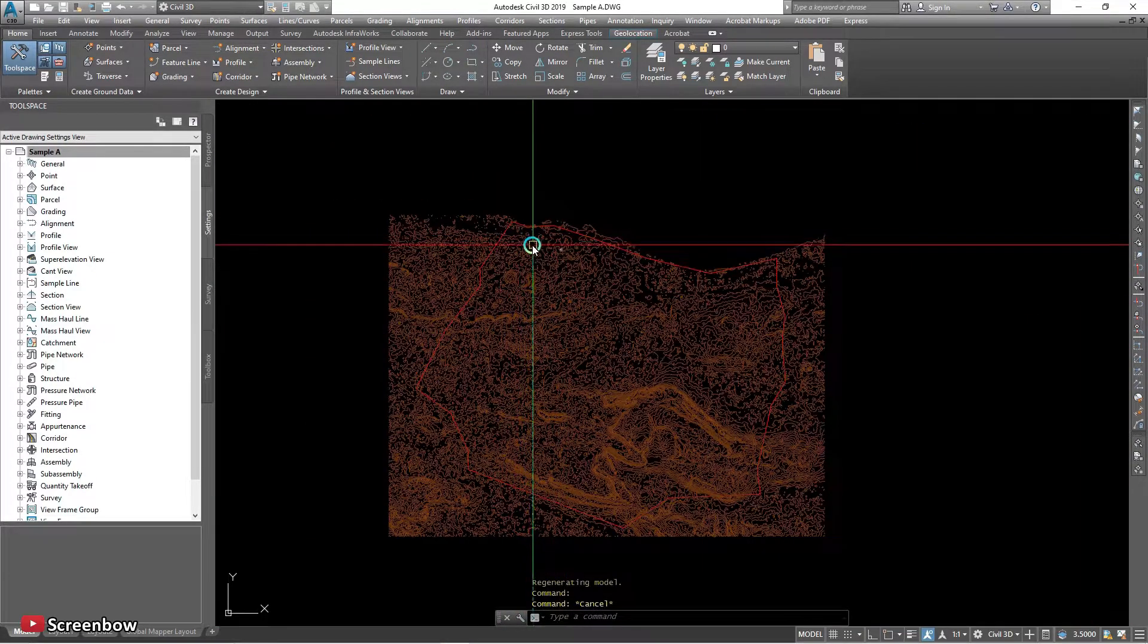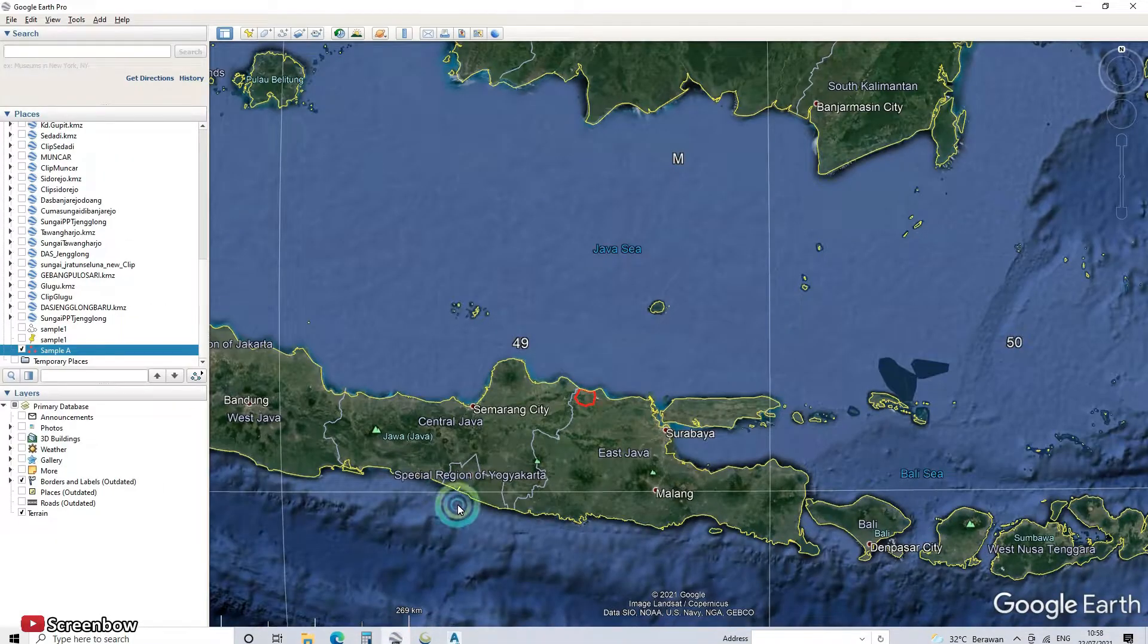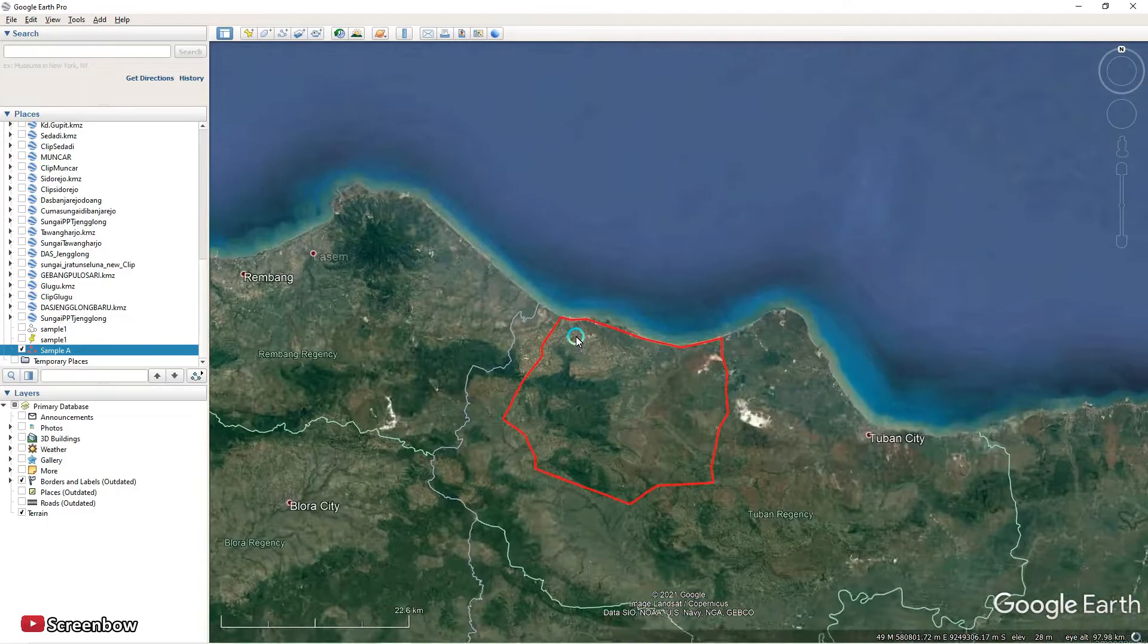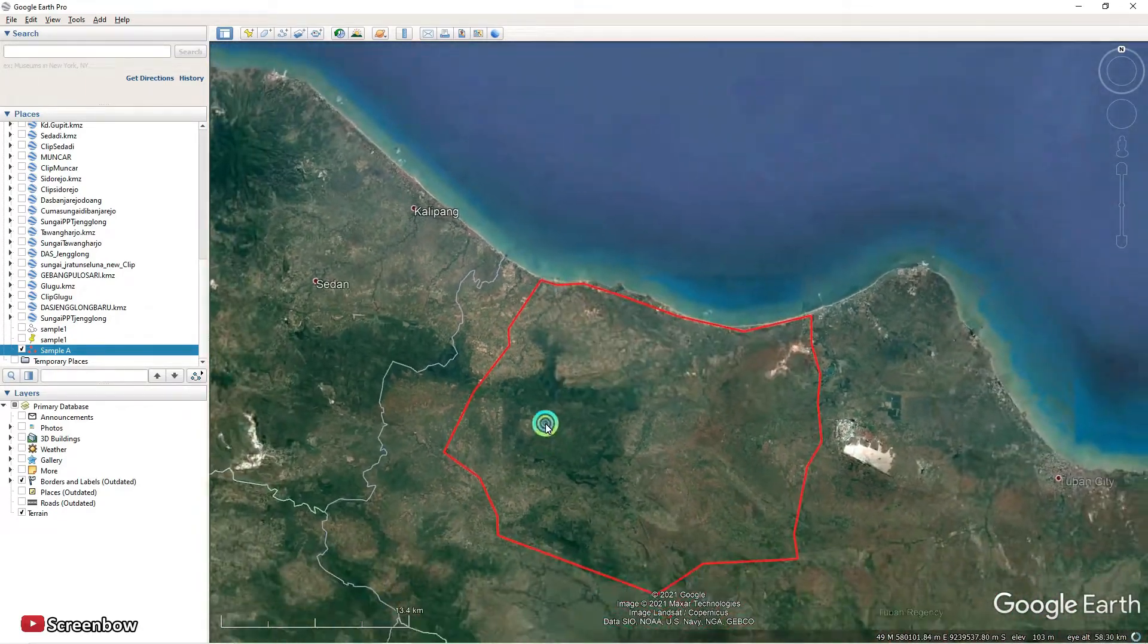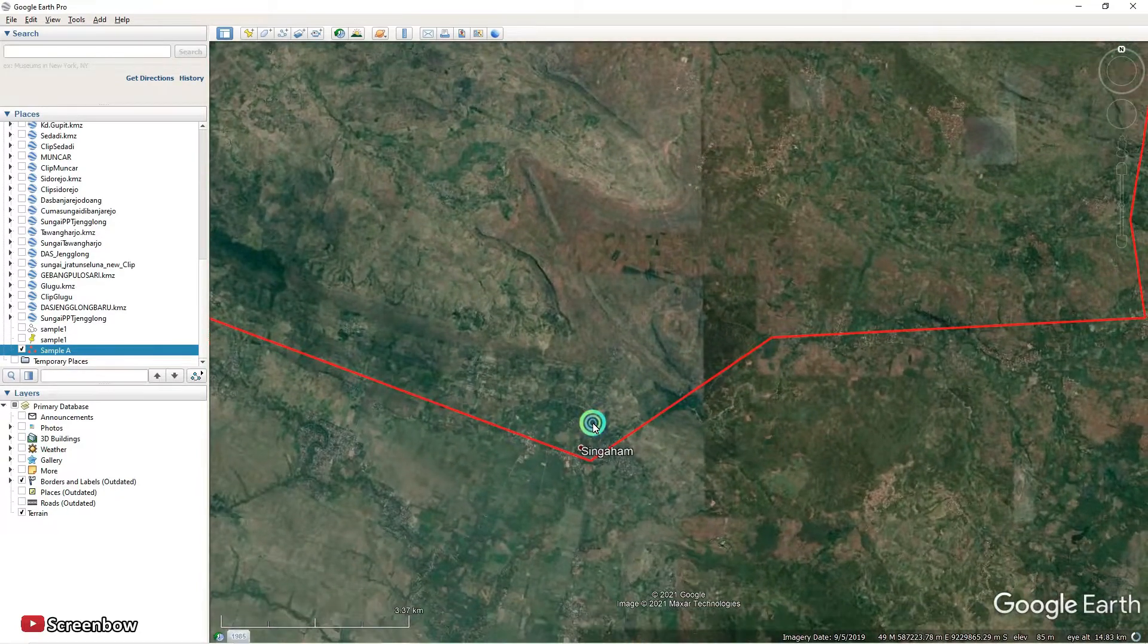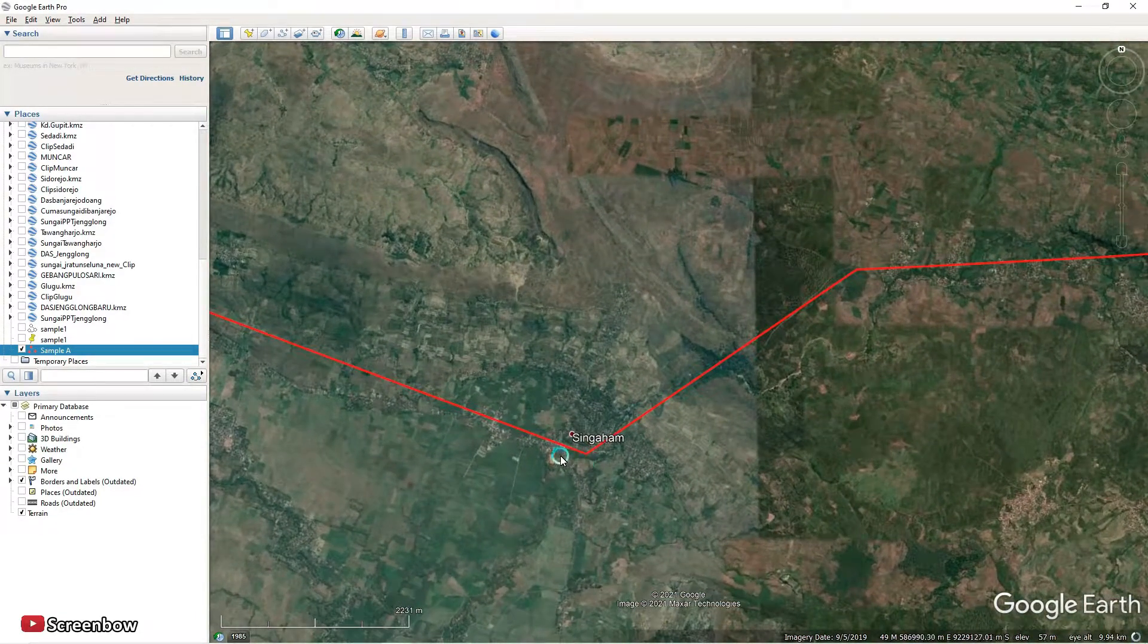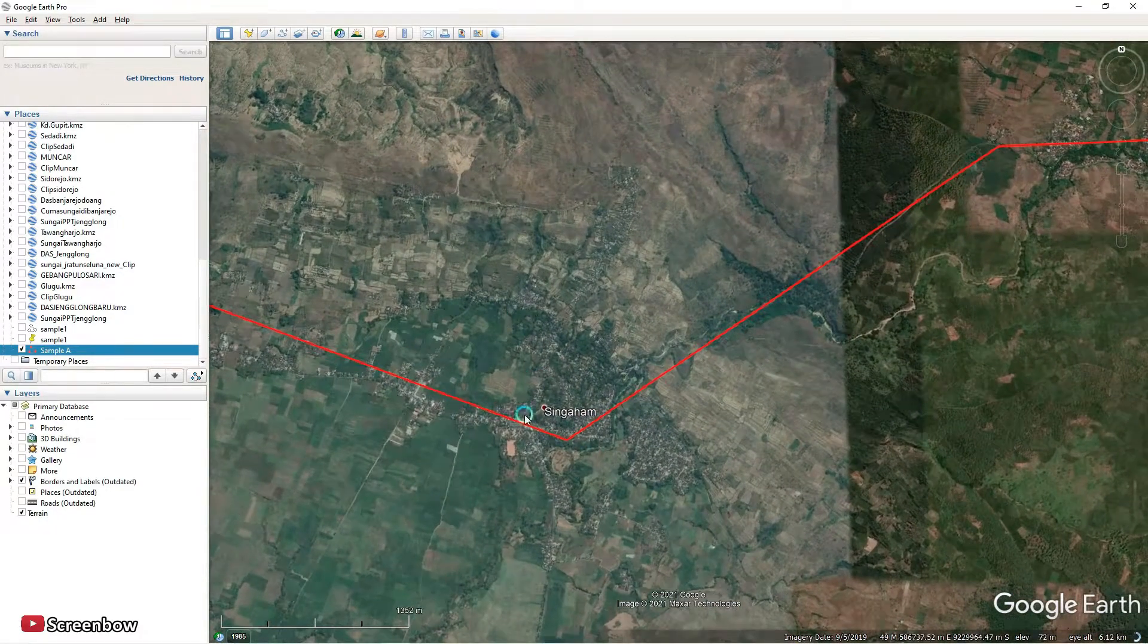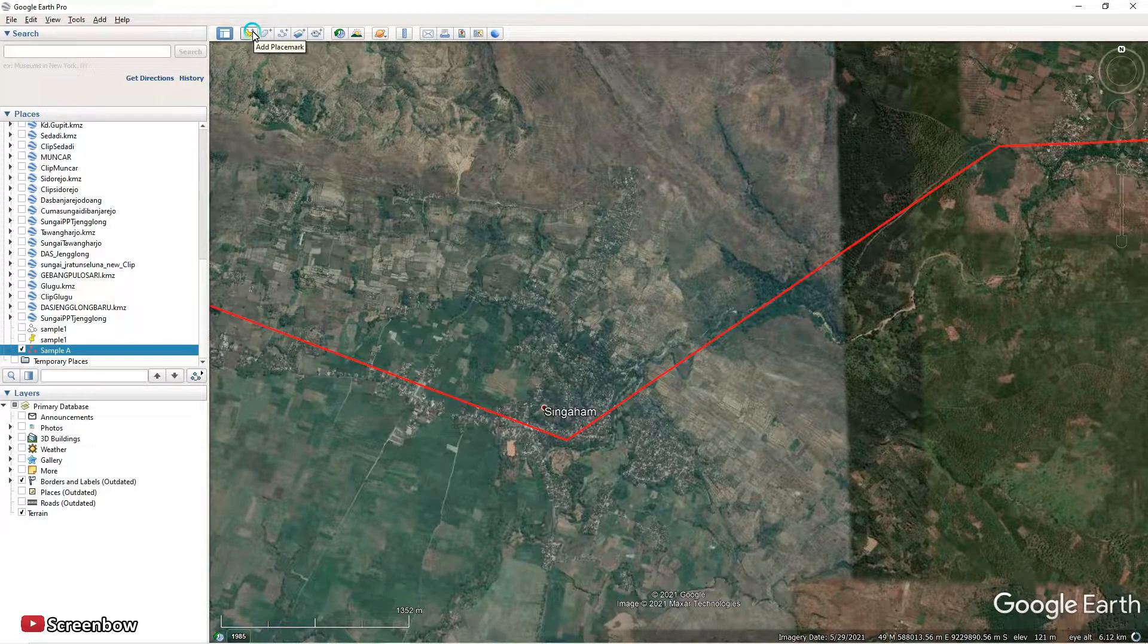And this boundary line is red. So if you take a look for a while, this boundary line, the red boundary line, I want to check the corner.